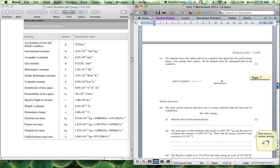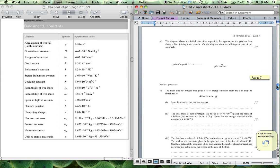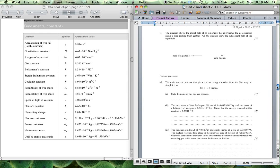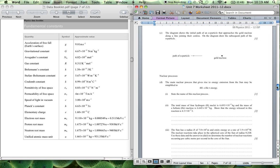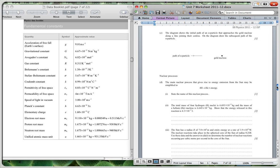Going into this question over here, there's some quite nice questions here. The diagram shows the initial path of an alpha particle that approaches the gold nucleus along the line joining the centers. On the diagram, draw the subsequent path of the alpha particle. So you would have something like this, it would come like this, and then it would come back like that.